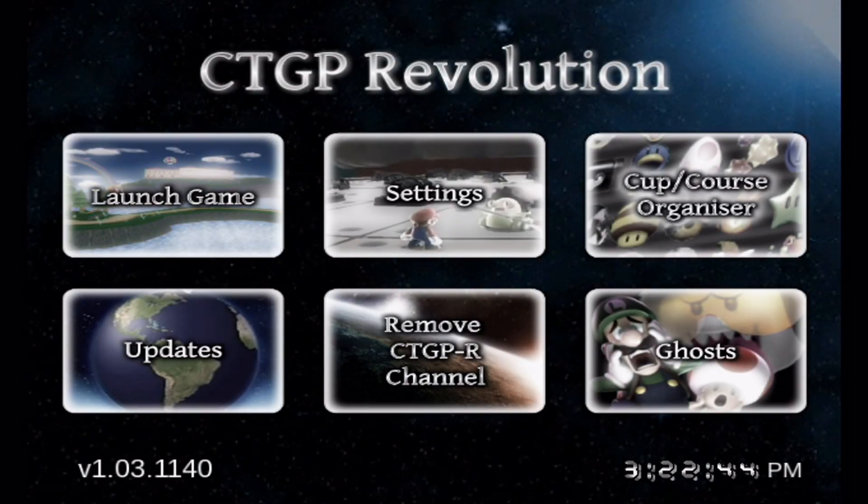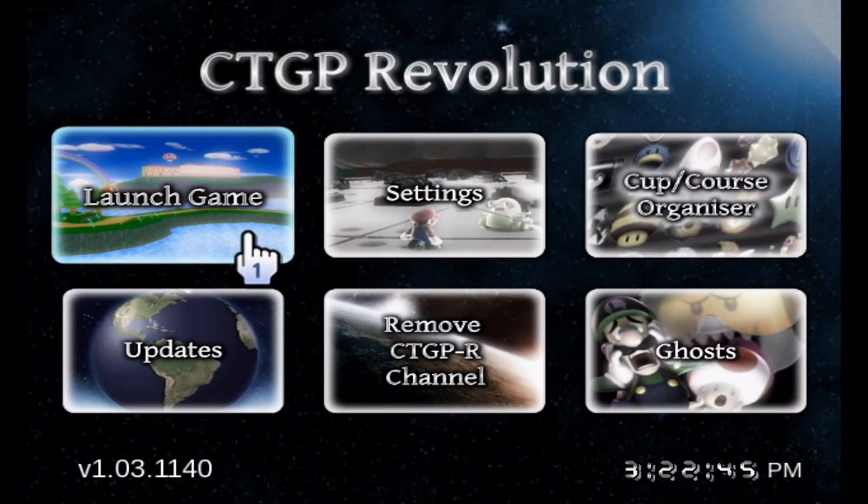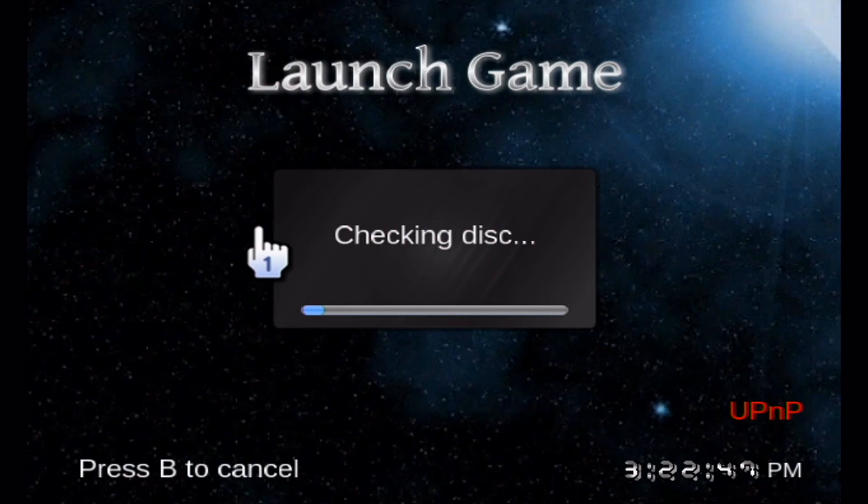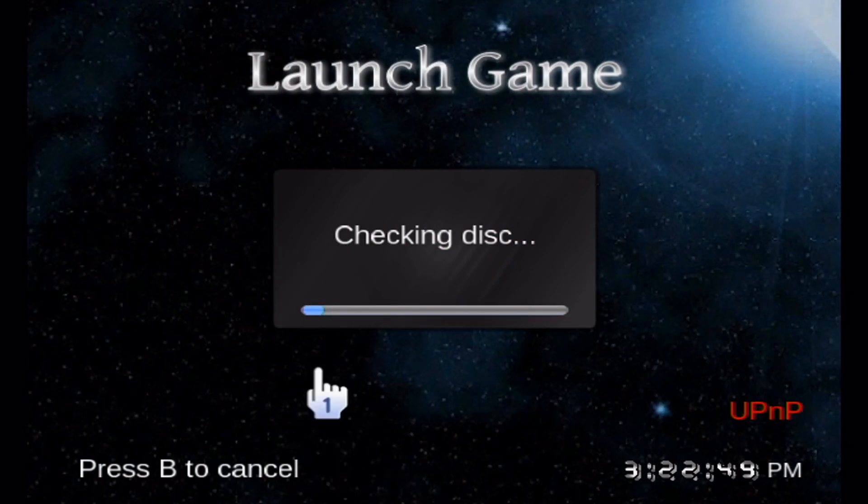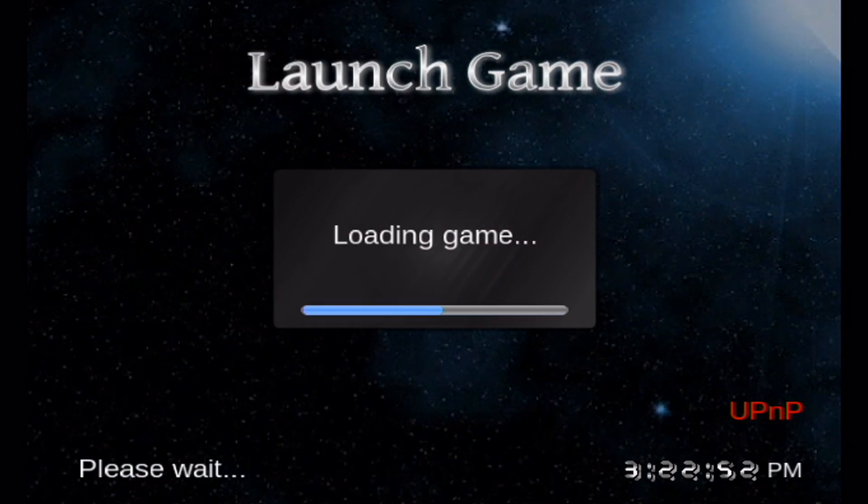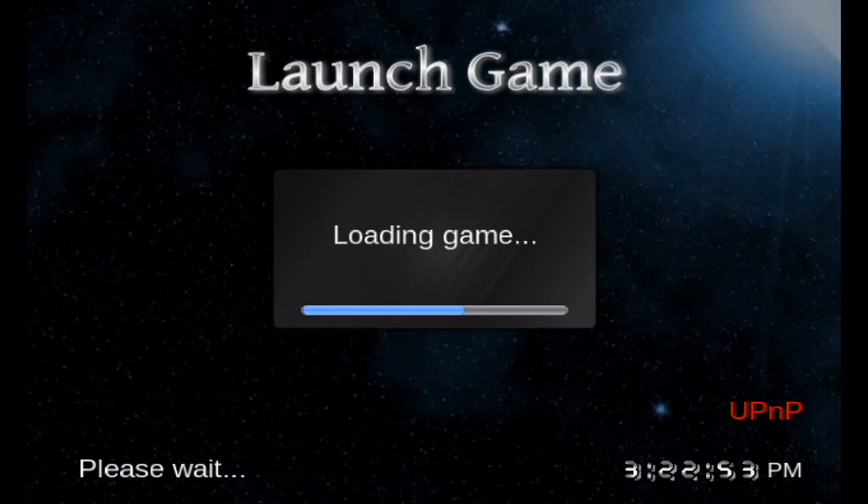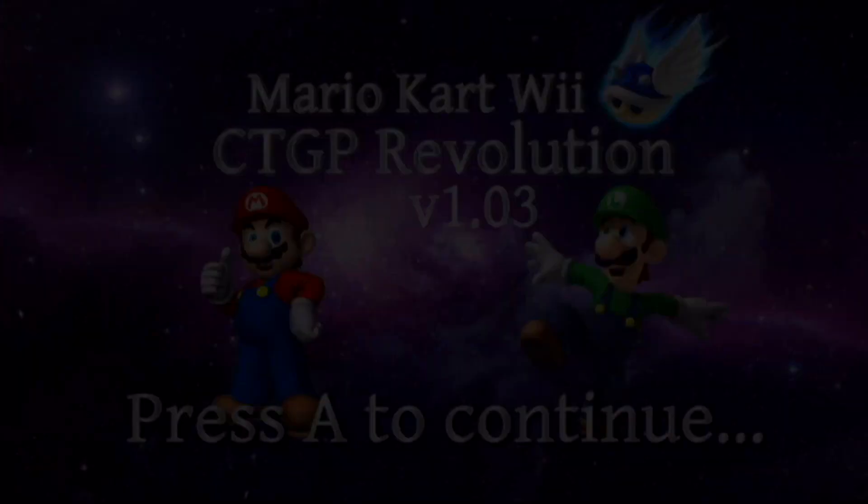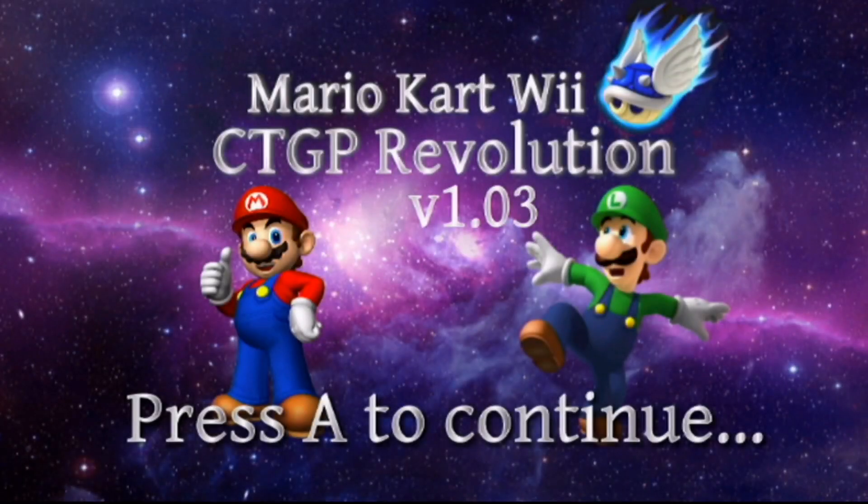And here we go, we're in the app. I'm going to press Launch Game and as you can see, it actually reads the disc, unlike the other channels that I've made and found. The reason this works is because it doesn't load it in virtual console mode—it actually boots to the VWii to play this.